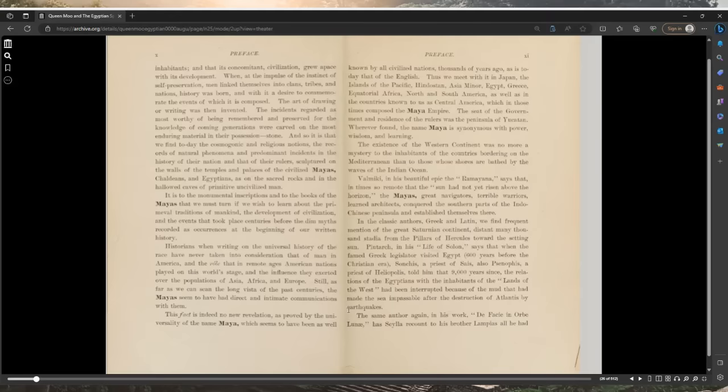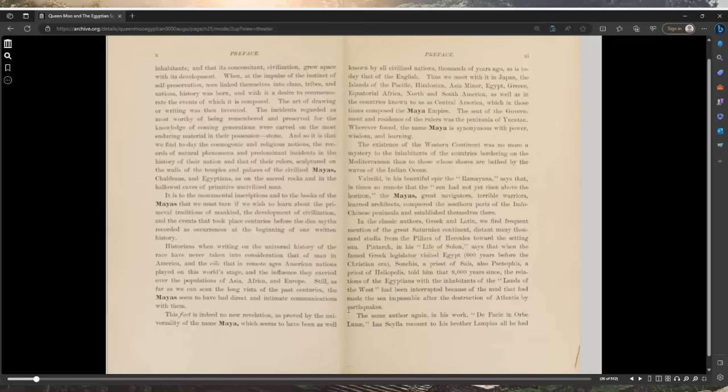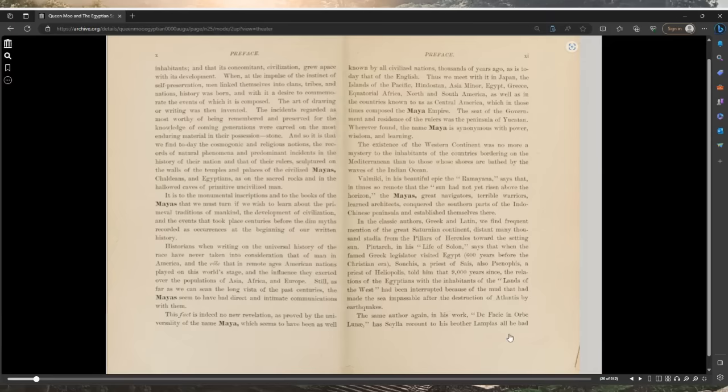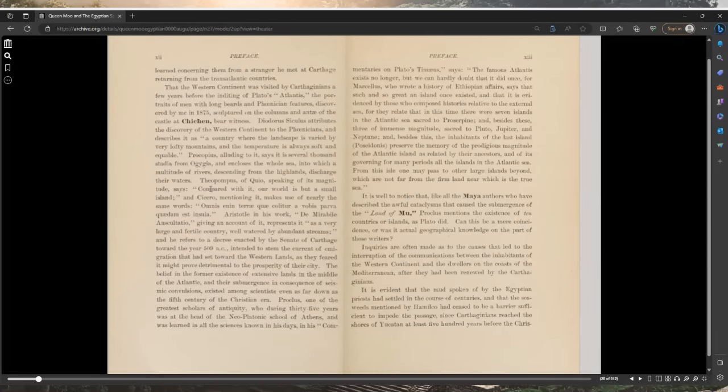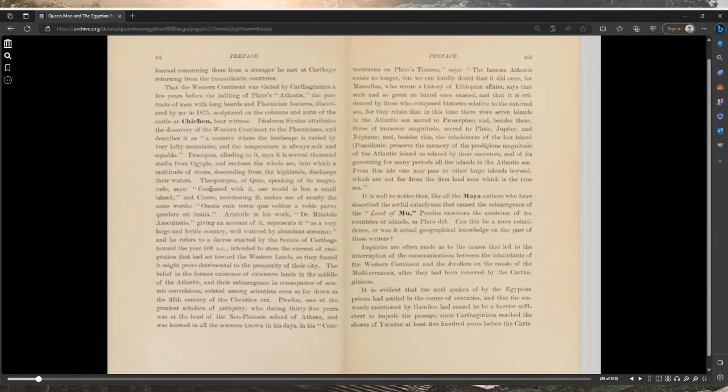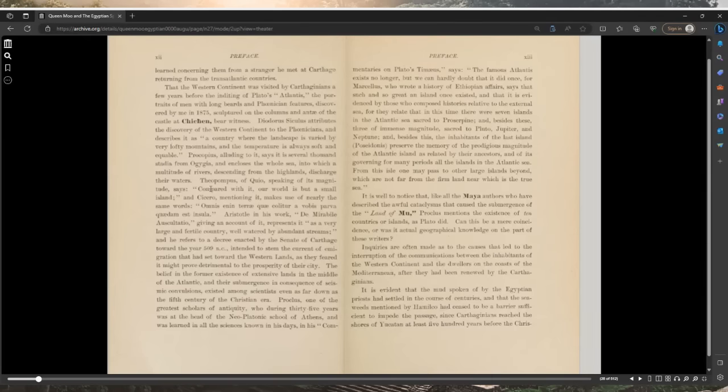Wherever found, the name Maya is synonymous with power, wisdom, and learning. The existence of the Western continent was no more a mystery to the inhabitants of the countries bordering on the Mediterranean than those whose shores are bathed by the waves of the Indian Ocean. Valmiki, in his beautiful epic the Ramayana, says that in time so remote that the sun had not yet risen above the horizon, the Mayas, great navigators, terrible warriors, learned architects, conquered the southern parts of the Indo-Chinese peninsula.